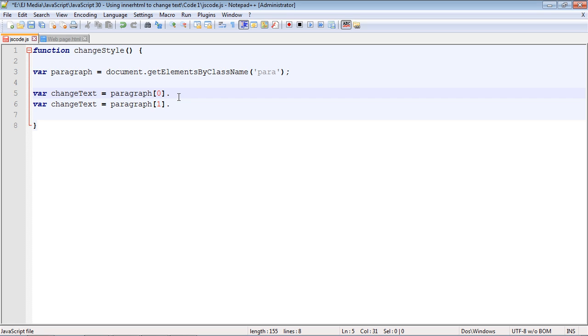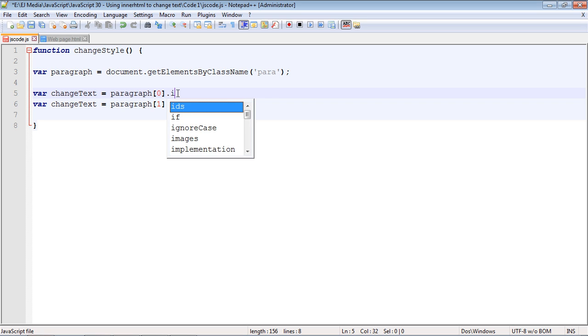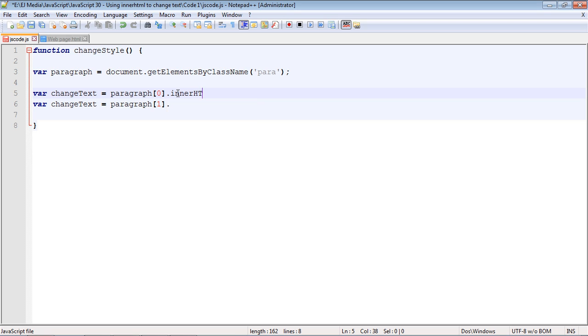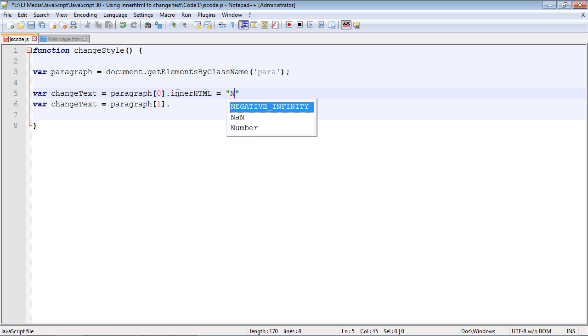This is a property, not a method - it's actually just a property of our object, our paragraph object. So what we're going to type in here is innerHTML, and then we need to assign a value which is going to be our new string that we want to write out. We're going to say 'new text one.'